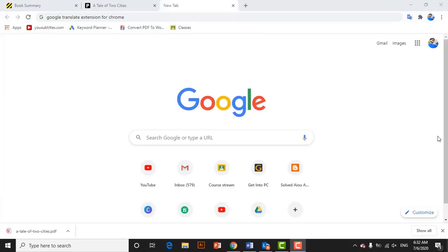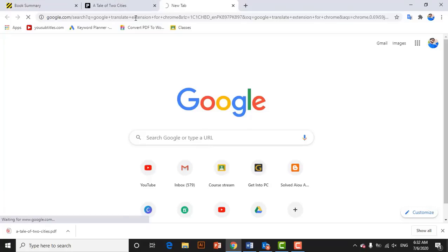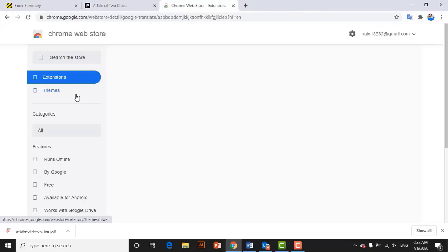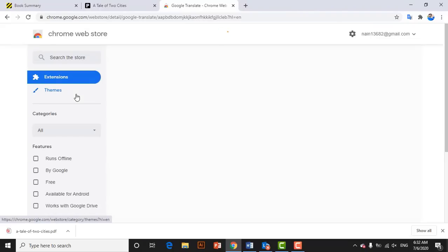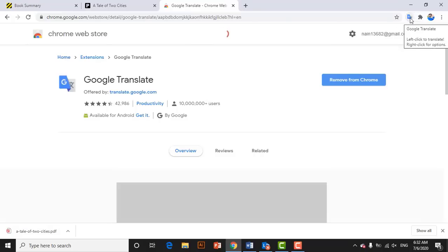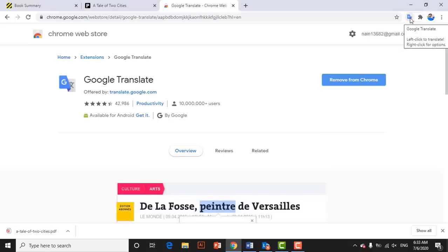To translate a book PDF or a document file, first of all you need to go on Google and search for the Google Translate extension for Chrome. Click on the first website that appears and install this extension in your Google Chrome browser. I have already installed this extension — you may see it at the top corner of my Chrome window.